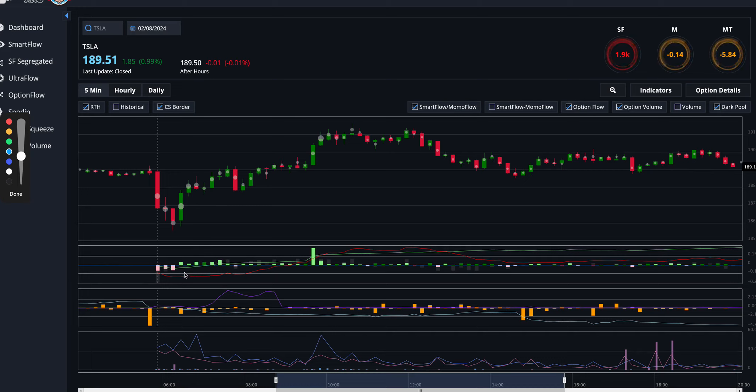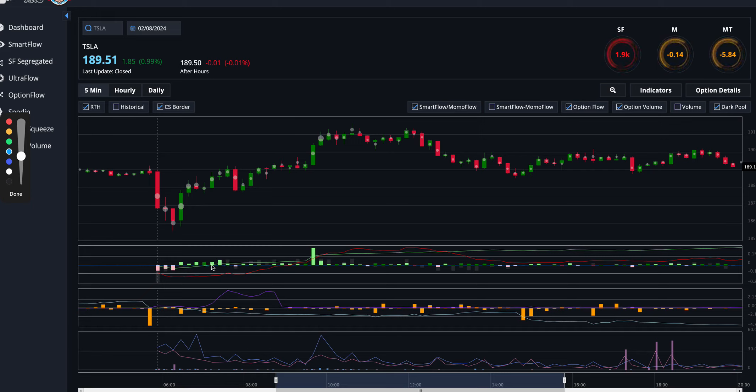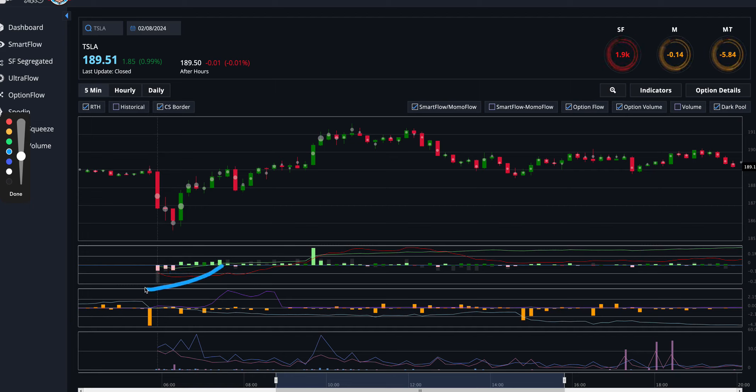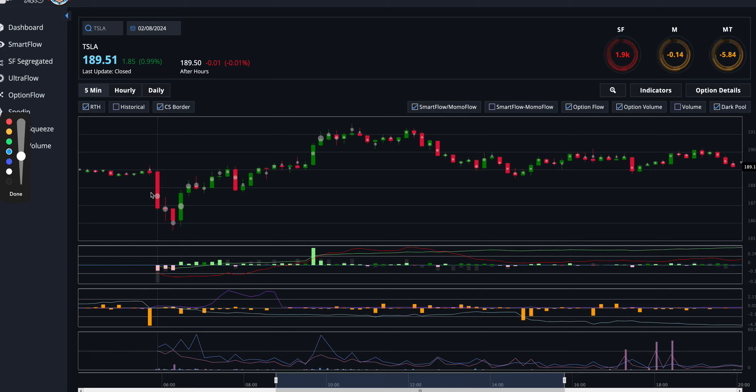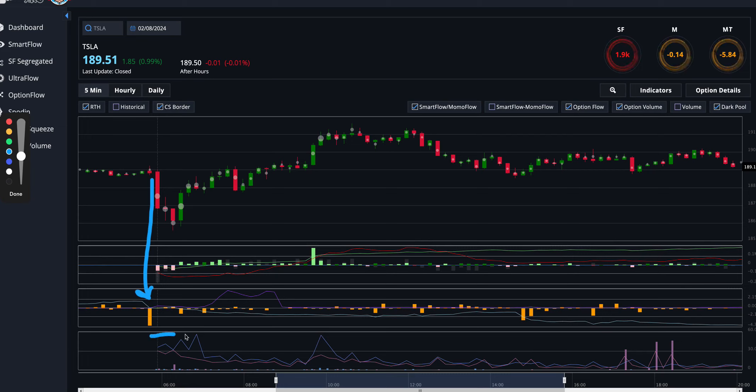And then you can see the smart flow line was starting to move above zero, which is a great sign that all of a sudden smart money, institutional money, is starting to buy into TSLA. The other thing I saw here was this negative momentum. And when you see that juxtaposed near some red candles, that often means that market makers will actually start to push this higher as the day goes by.